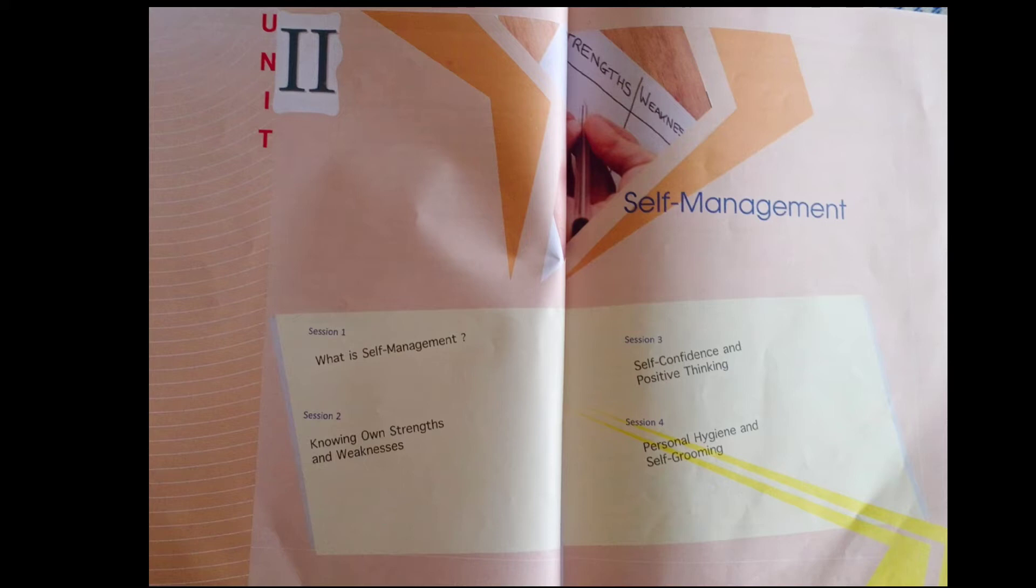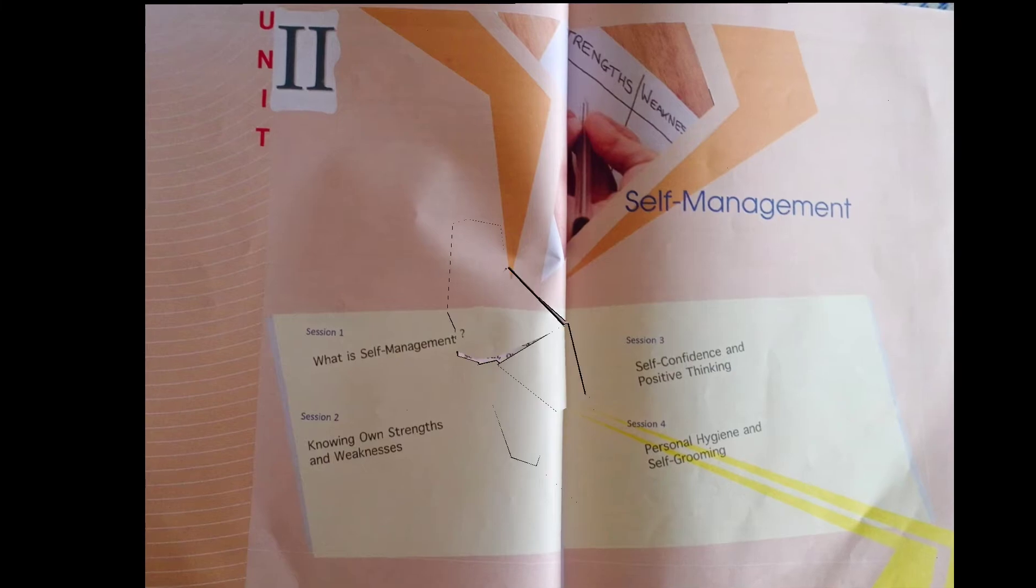Unit 2 is on self-management and session 2 is knowing your strength and weaknesses. In previous lecture we have done session 1 of this chapter, that is what is self-management, and today we will be covering knowing your strength and weaknesses.